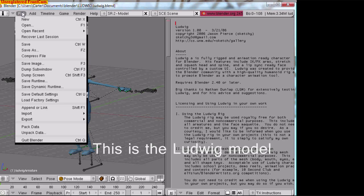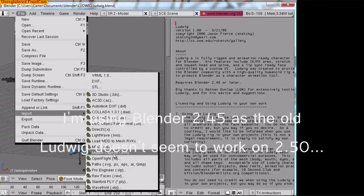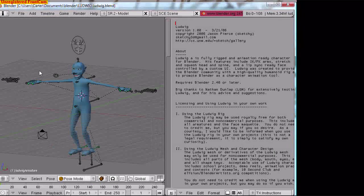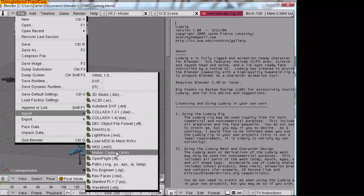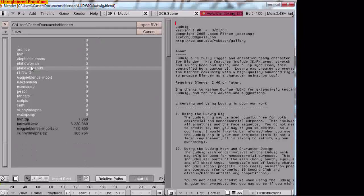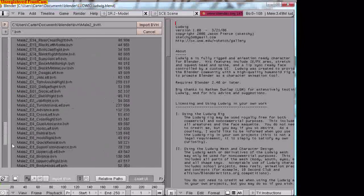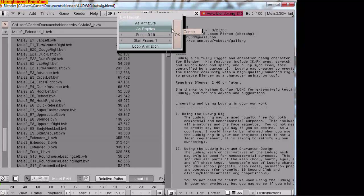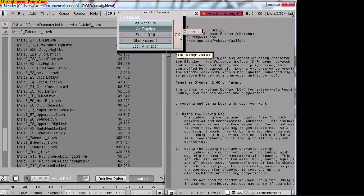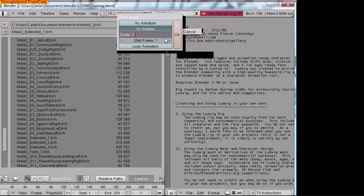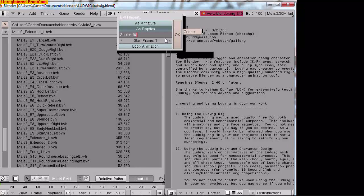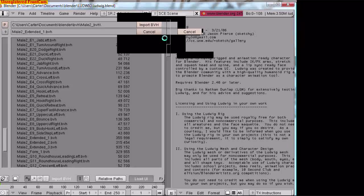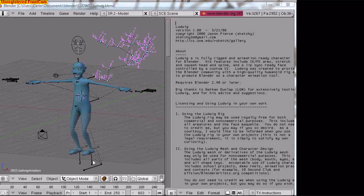Okay, we got Blender open. I'm going to import BVH motion capture. There it is, gotta go find my file. Import as empties, scale. I'm gonna scale it down just a little bit from experience. I'll scale it down to 0.08, import as empties.